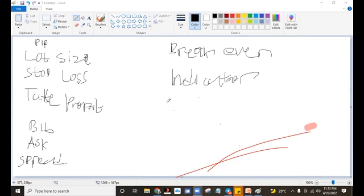We have stop loss — this is the ability to set up an area or a zone where price has to get to and stop taking losses from your account. And you have take profit, which is a zone where price would have to get to and take your profits off the markets for you automatically.